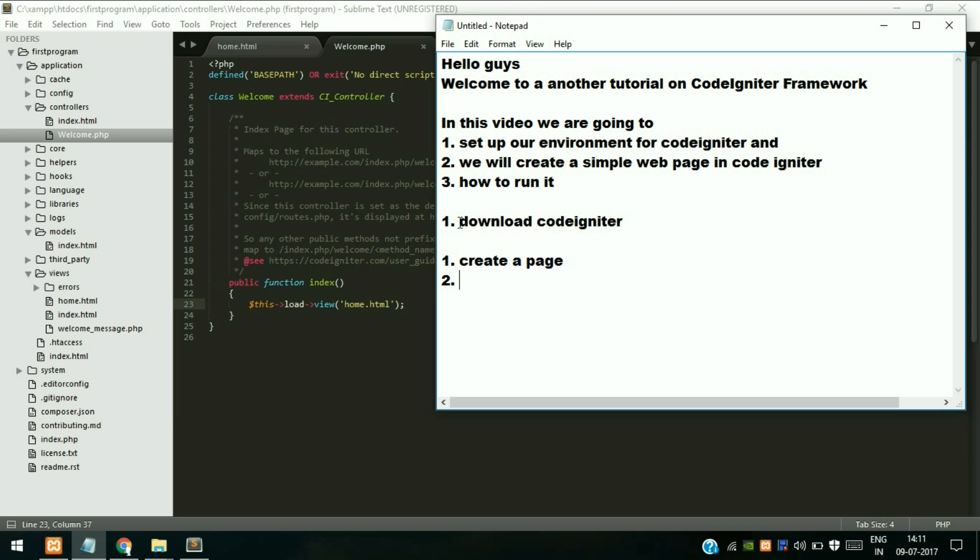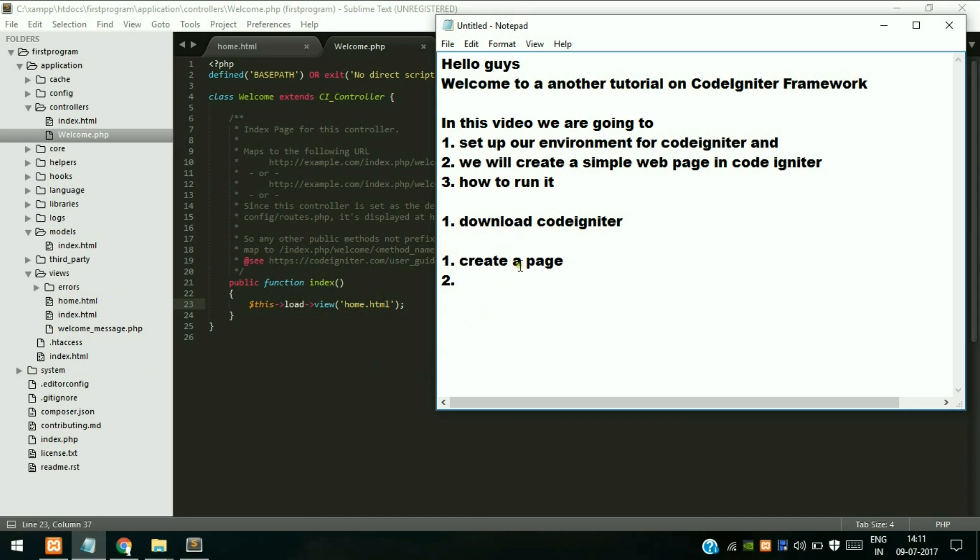CodeIgniter automatically doesn't load the page. We need to open our controller and we need to load the view. That is, we have to open our controller and inside that page we have to load our view. This is an object and load is a library, and view is a method inside this library which searches the views folder which is over here and finds our page and displays to the user. So we have created our home.html page which is this.